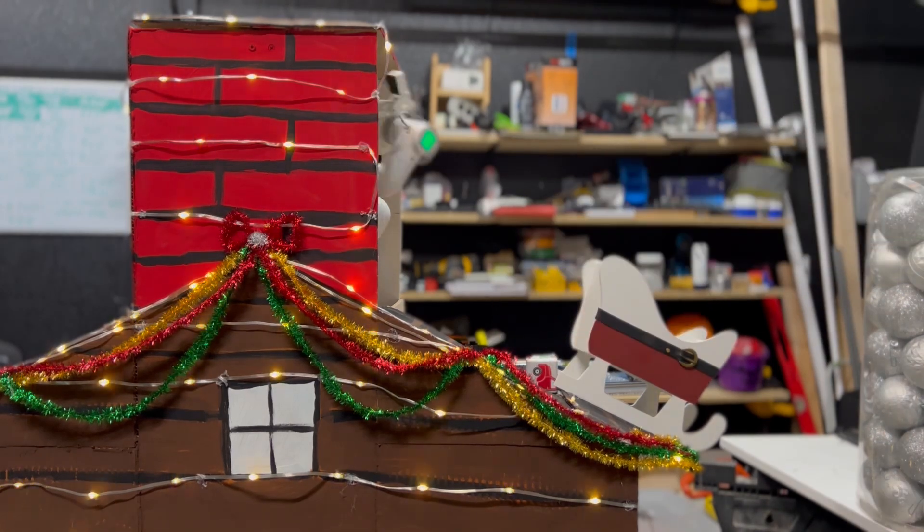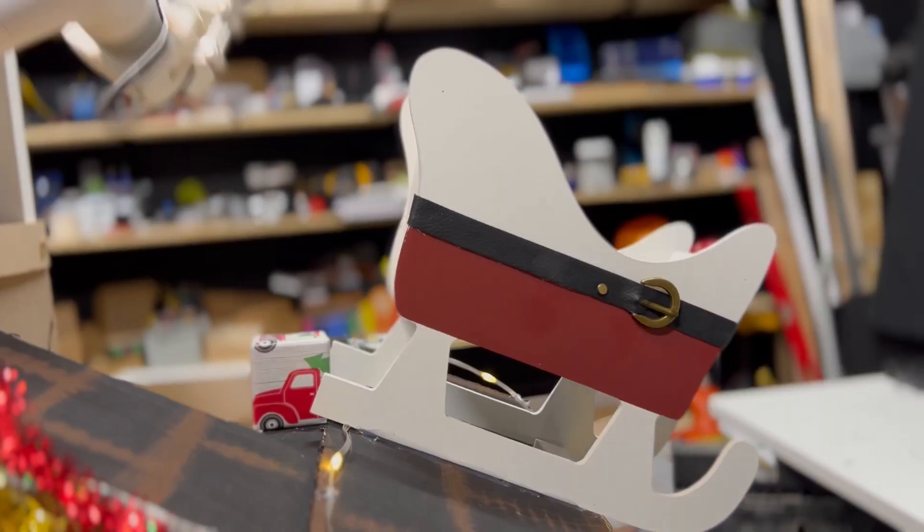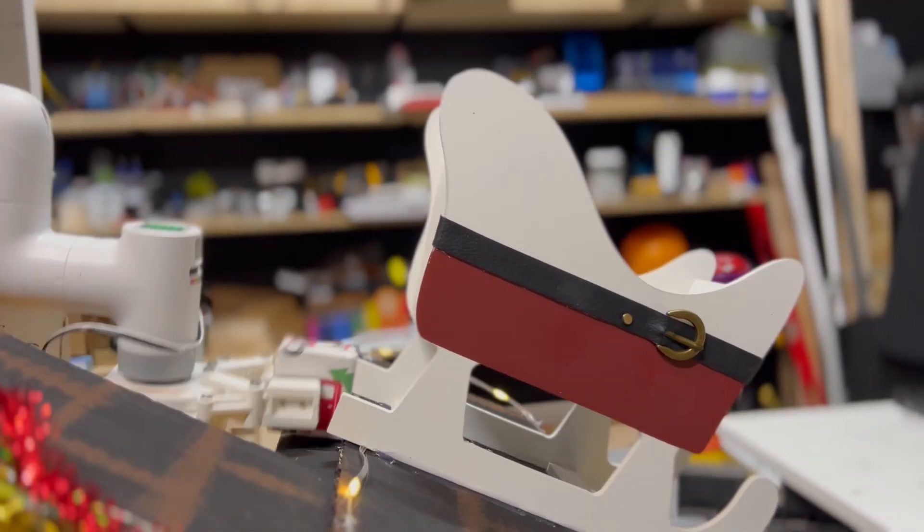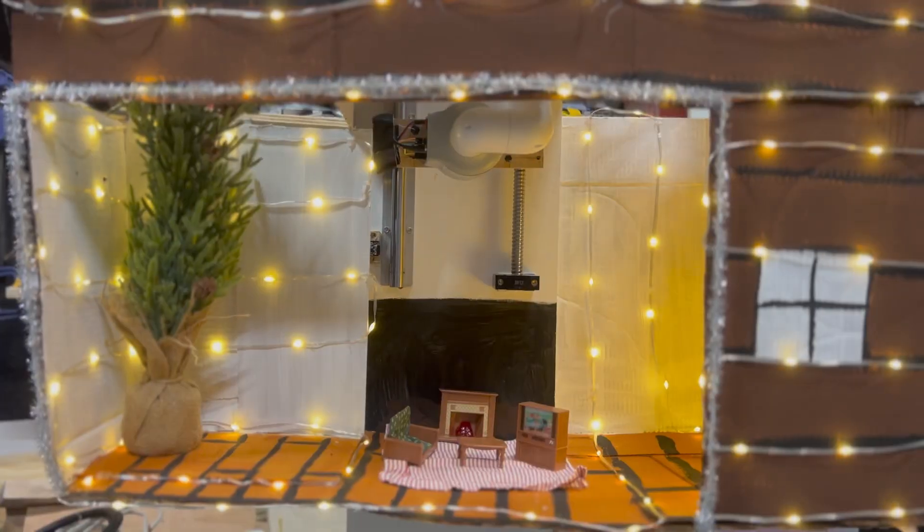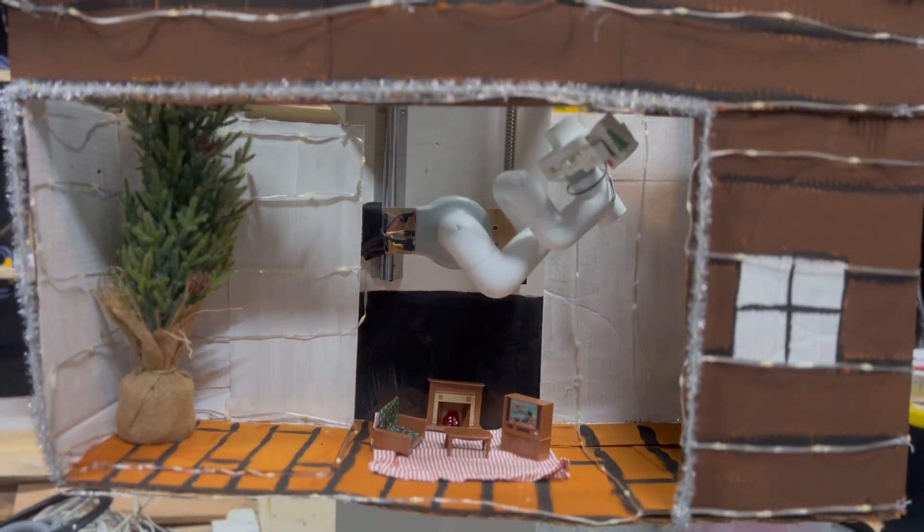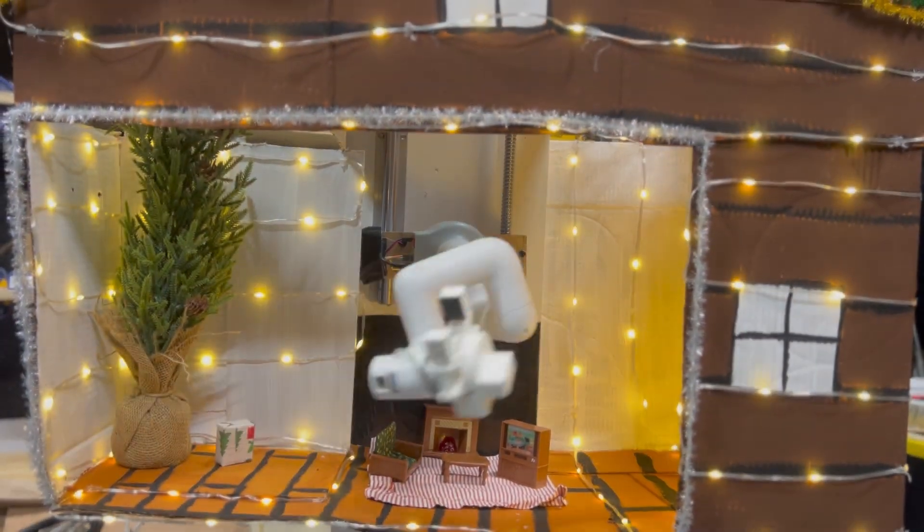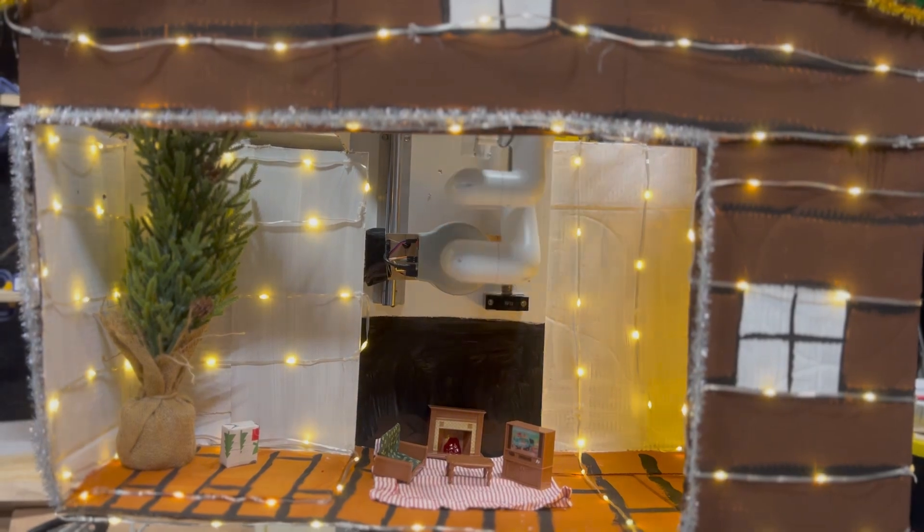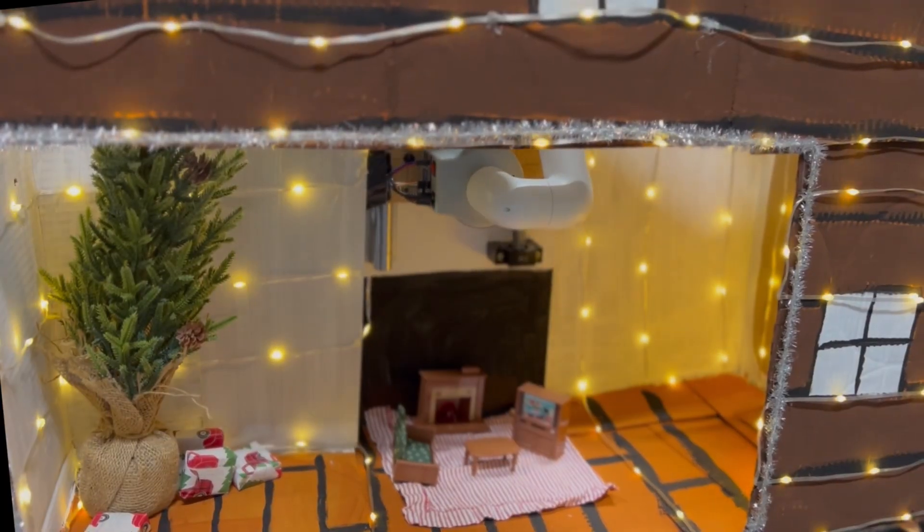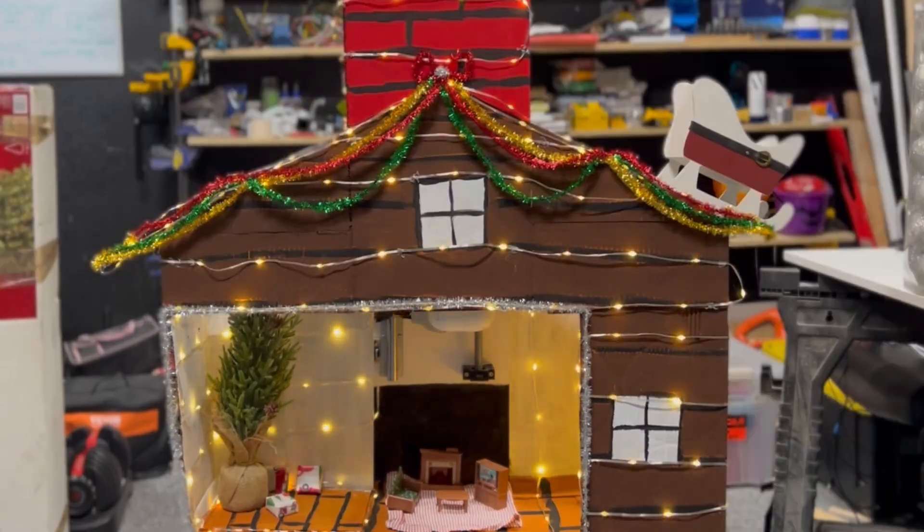This is the Santa Bot, a six-axis robot capable of taking presents from a rooftop sleigh, descending a chimney, and placing the gifts under a tree. And today, I'm going to show you how I built this Holly Jolly Wally.